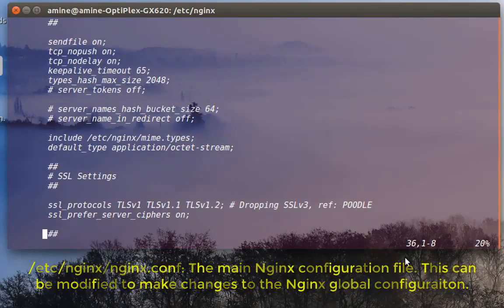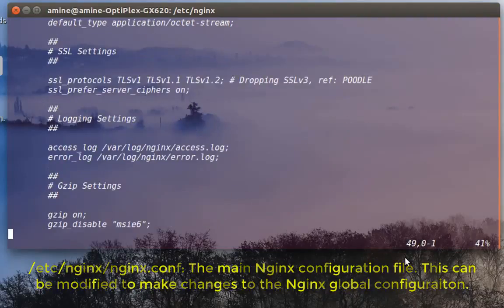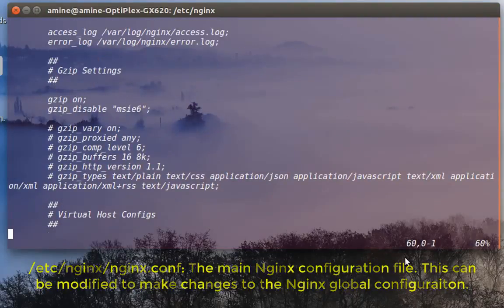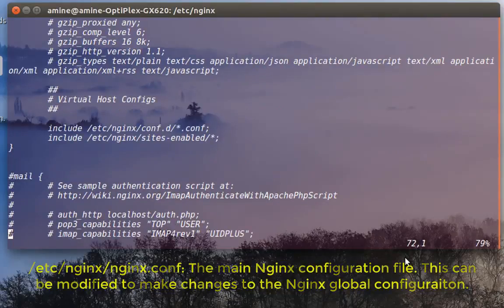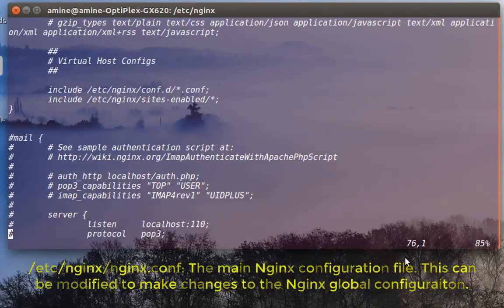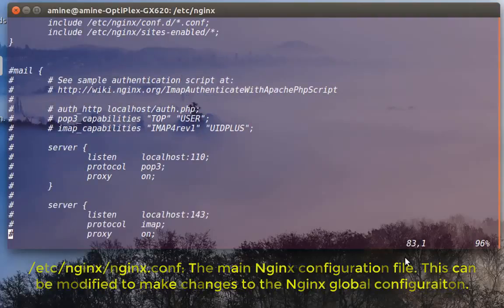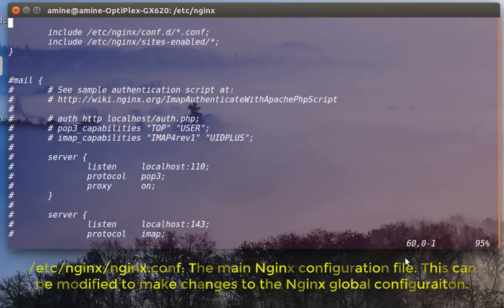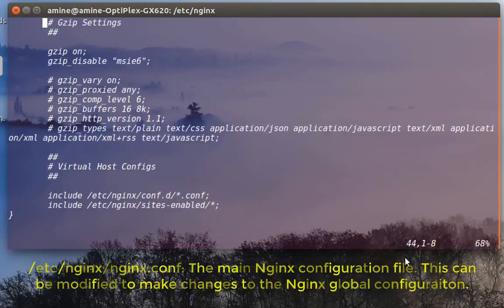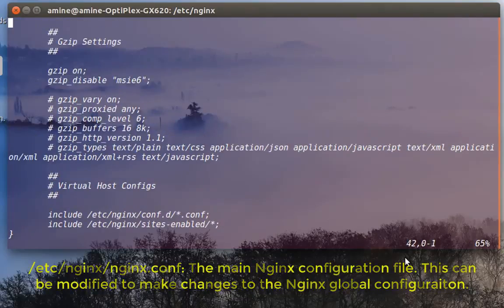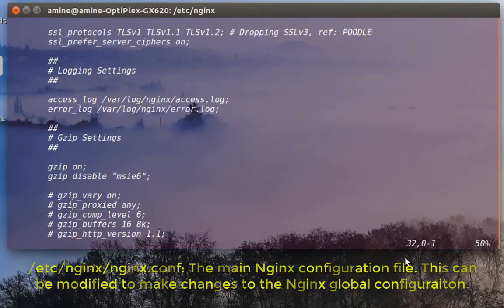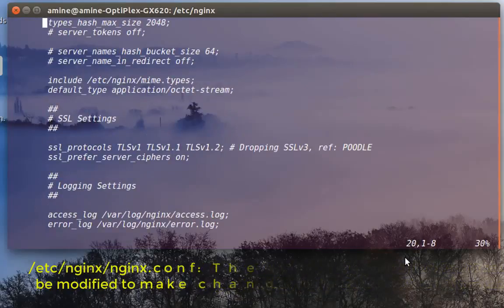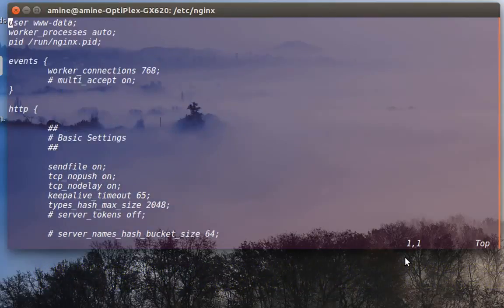So here, for example, you can configure your SSL settings, or you can configure the virtual hosts, as you can see here. This syntax is a little bit different from Apache, but you will get used to it.